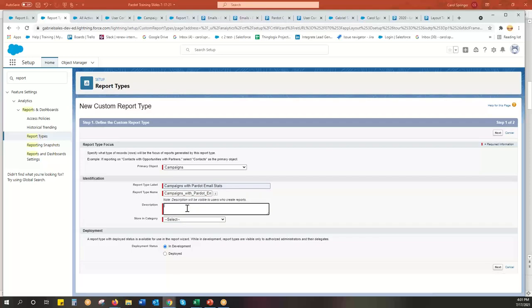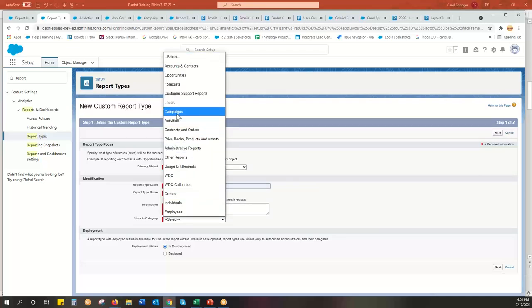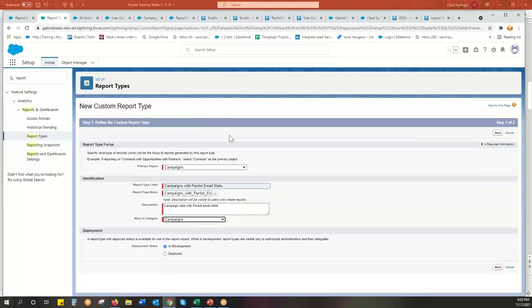And it's going to require a description. And I'm just going to put campaign data with Pardot email stats. And I'm going to store this. What this is asking is when you go to reports, it uses reports, campaigns, reports, leads, reports, accounts. So what is the primary area that should be in? I'm going to have it go into campaigns.